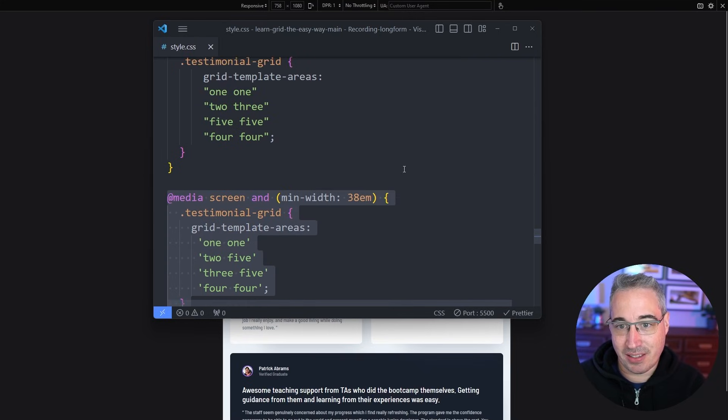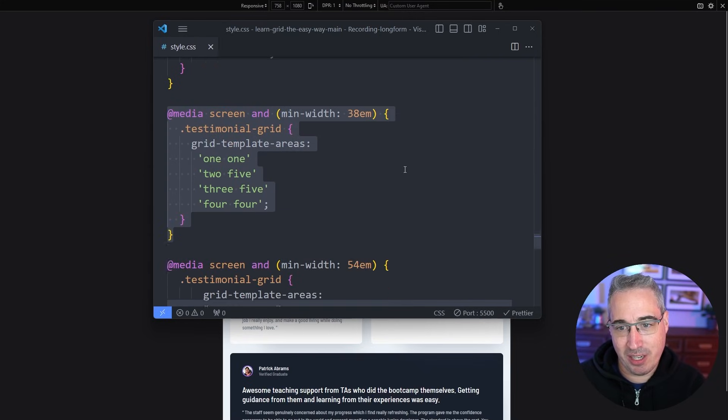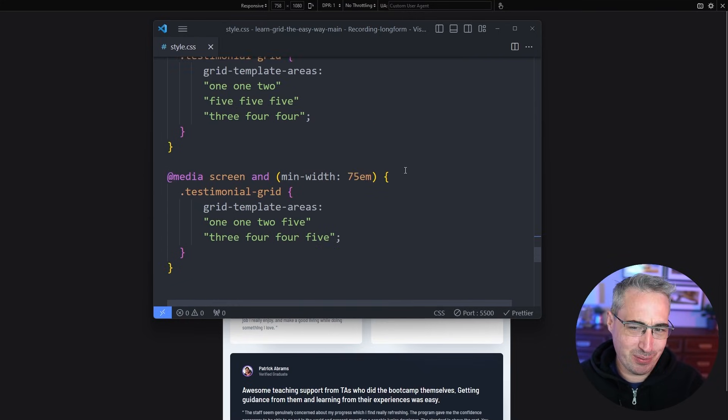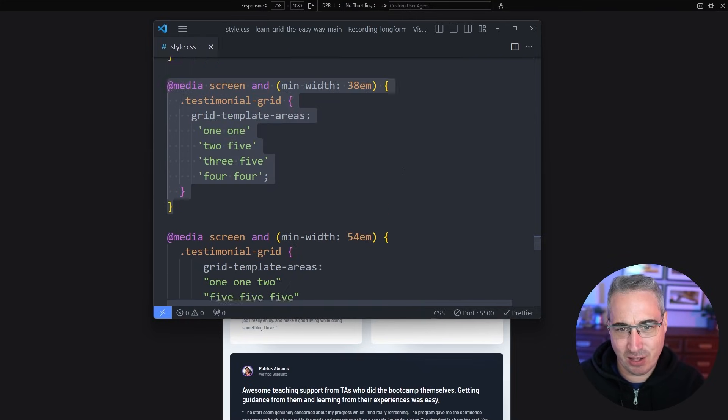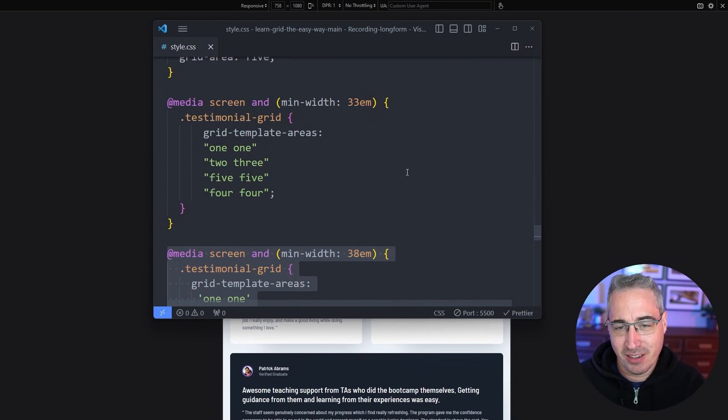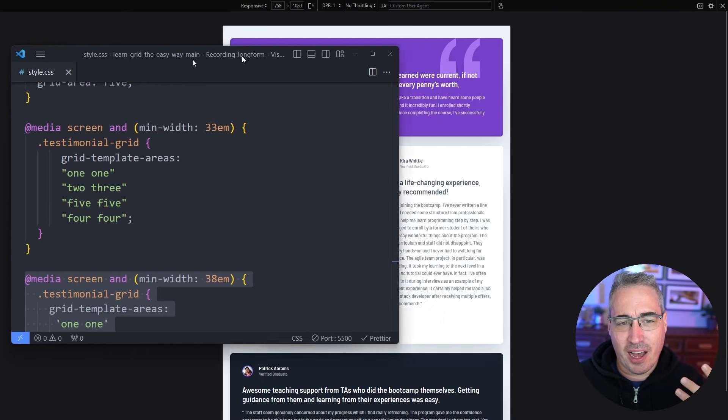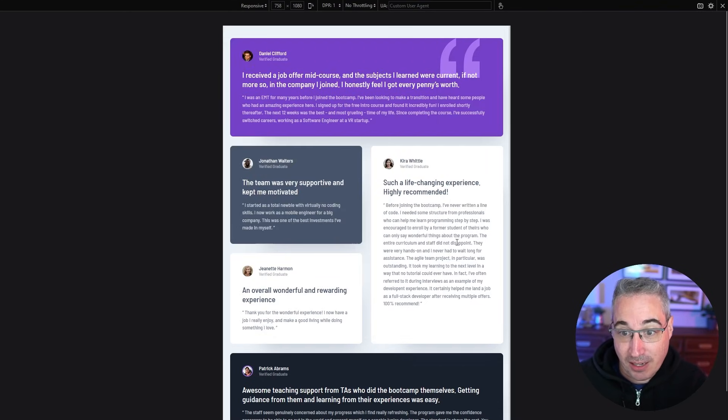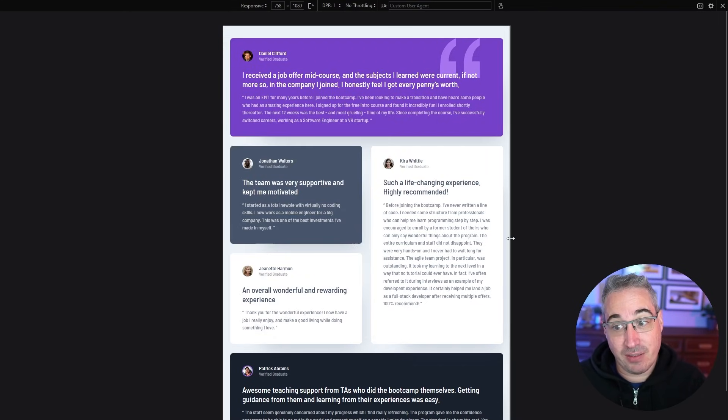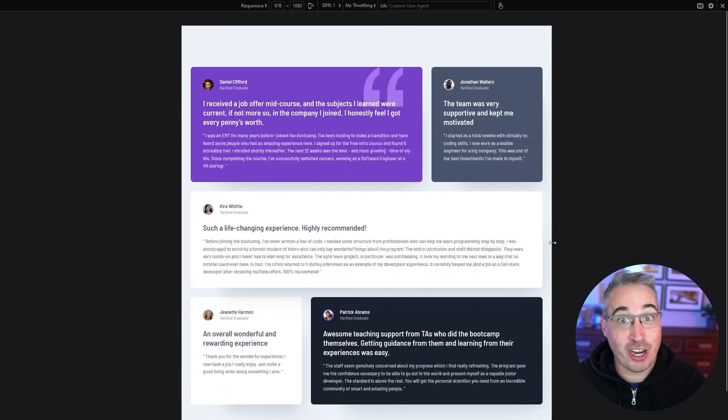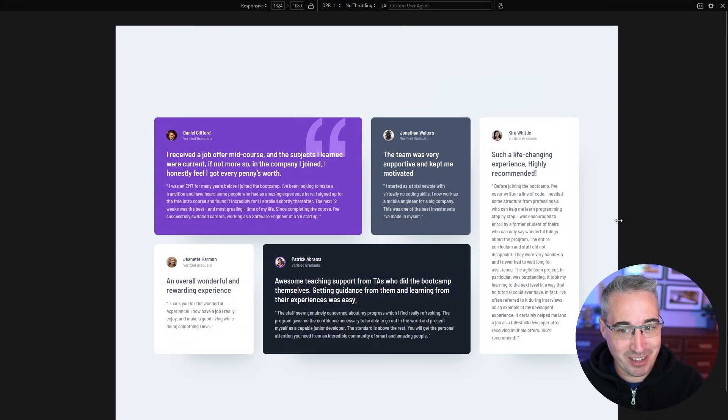Though if this was production I think this is actually too many media queries potentially for something because it is a lot of different spots where things are changing but it is just to say that depending on the complexity of the layout don't shy away from media queries.